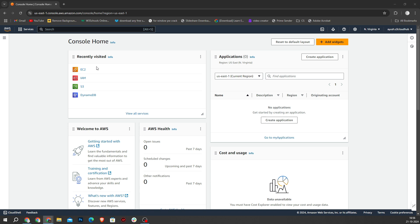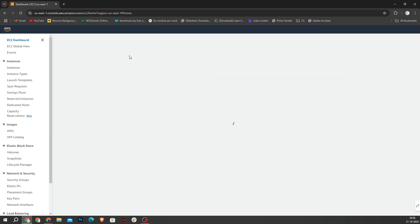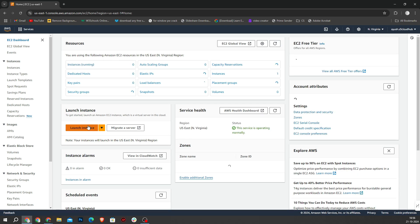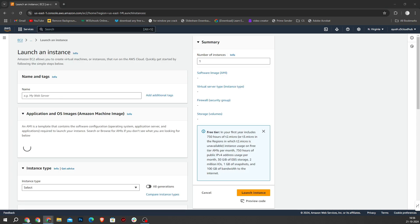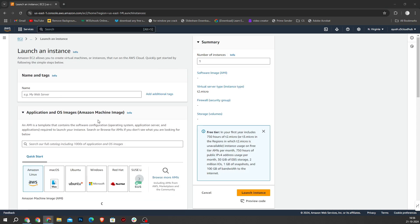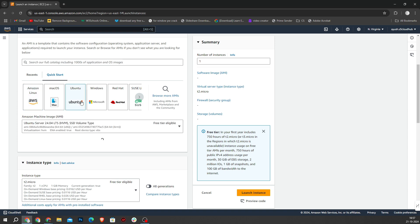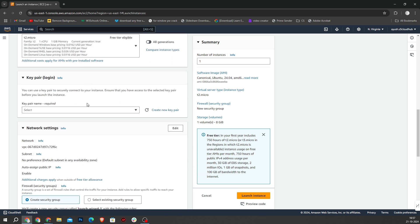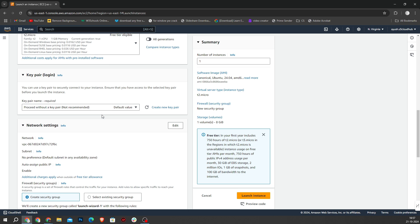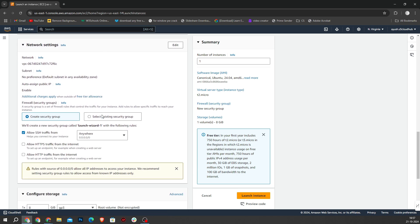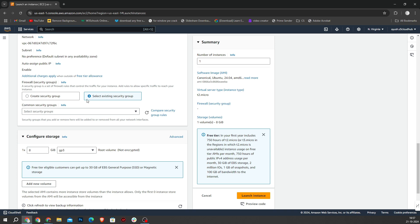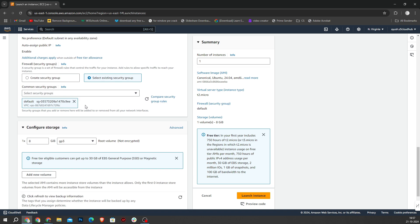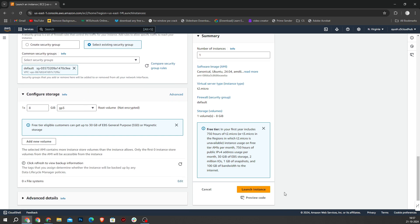Now navigate to the EC2 dashboard on AWS and click to launch instance. Select Ubuntu. Now I will scroll down and select key pair as the default. Then select existing security group and select default. Then scroll down and launch instance.